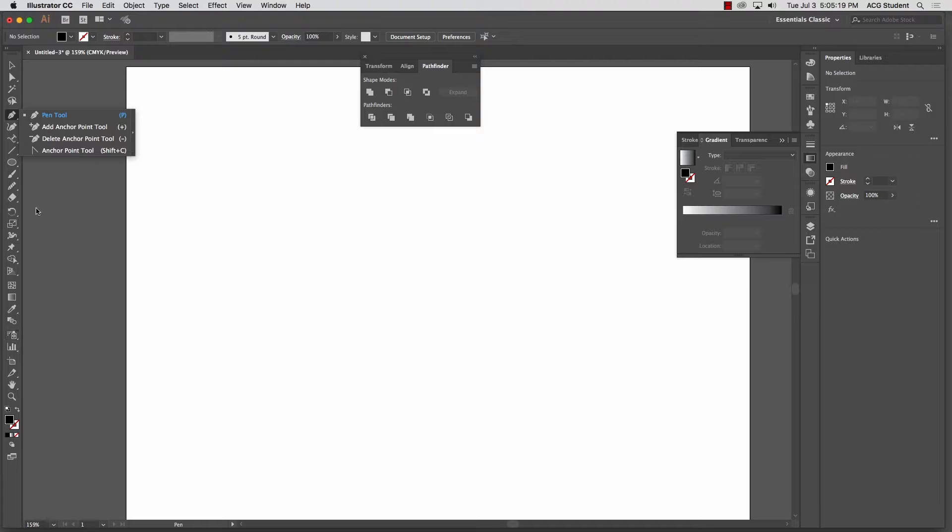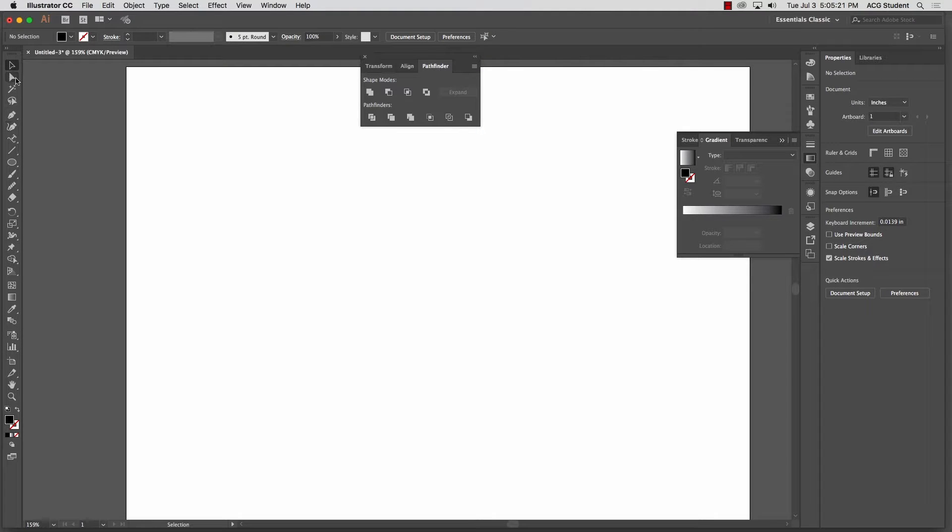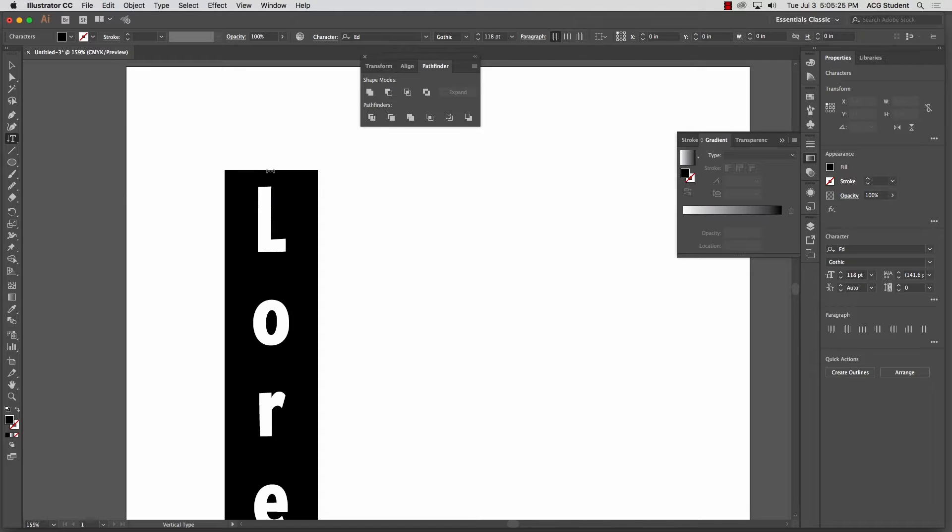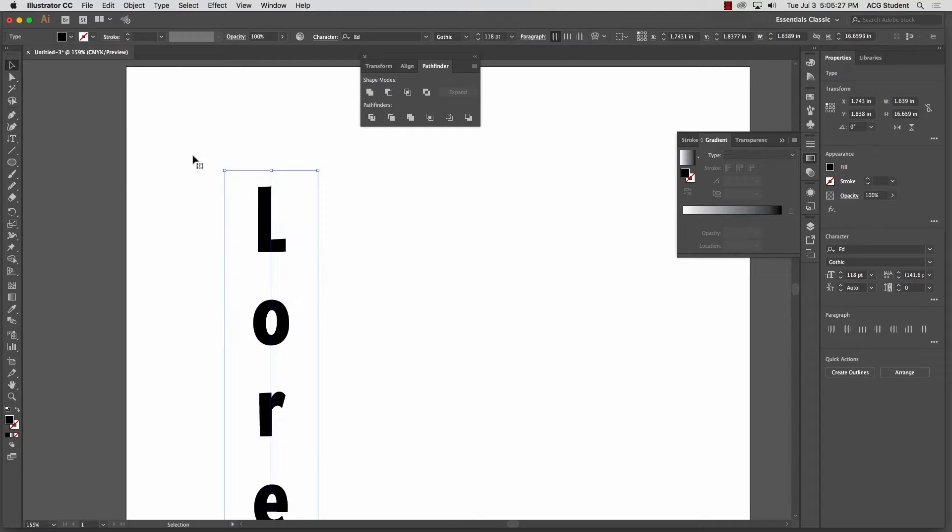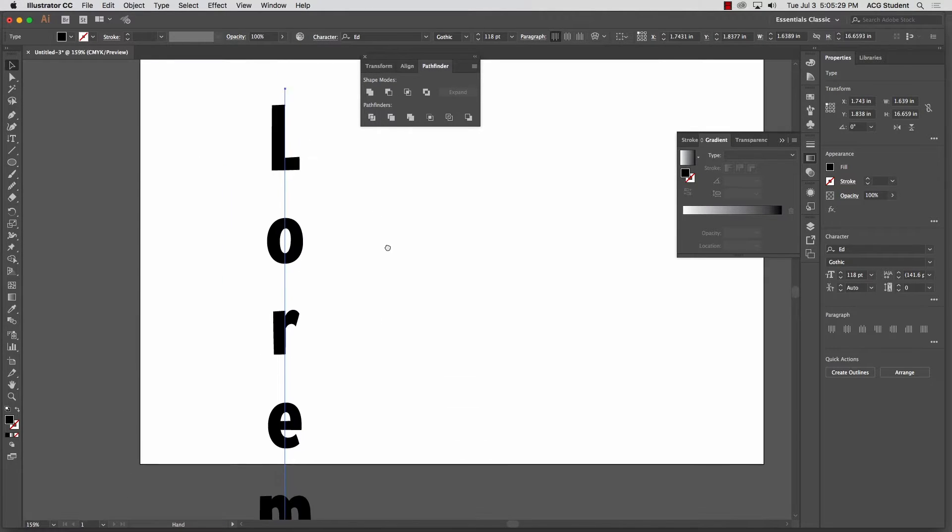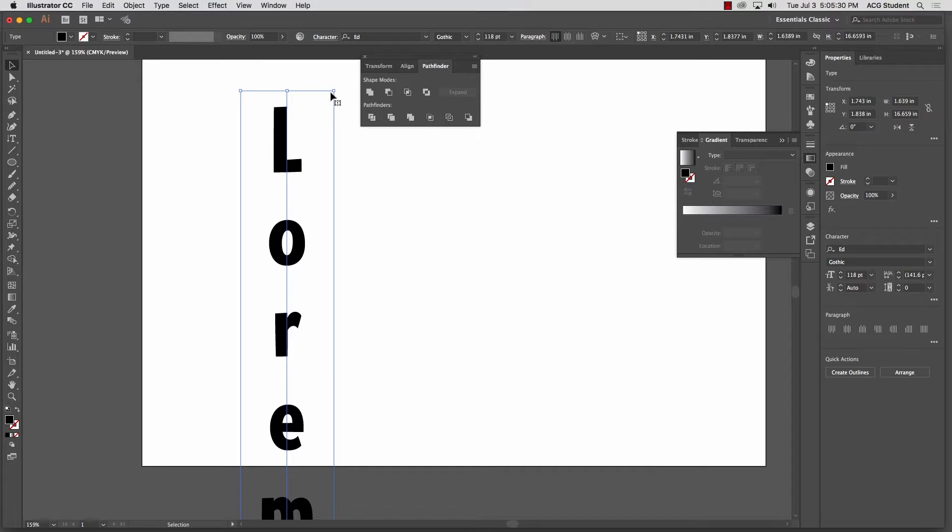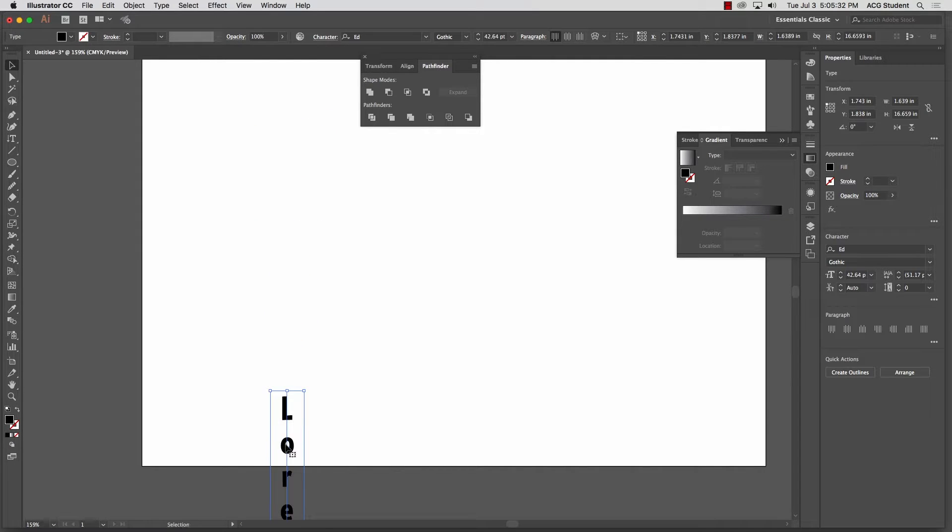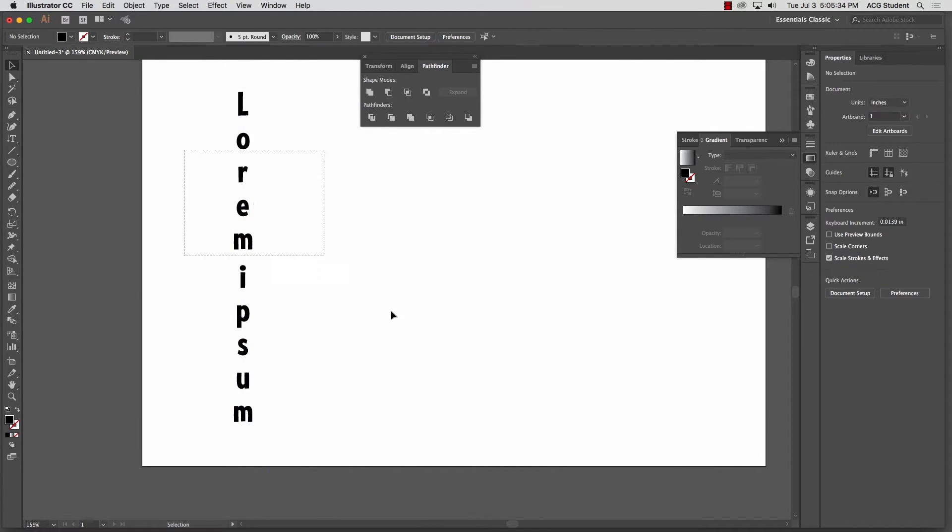We've got a vertical type tool which is exactly what it says, it just throws the type in vertically. Let's make this smaller, like that.